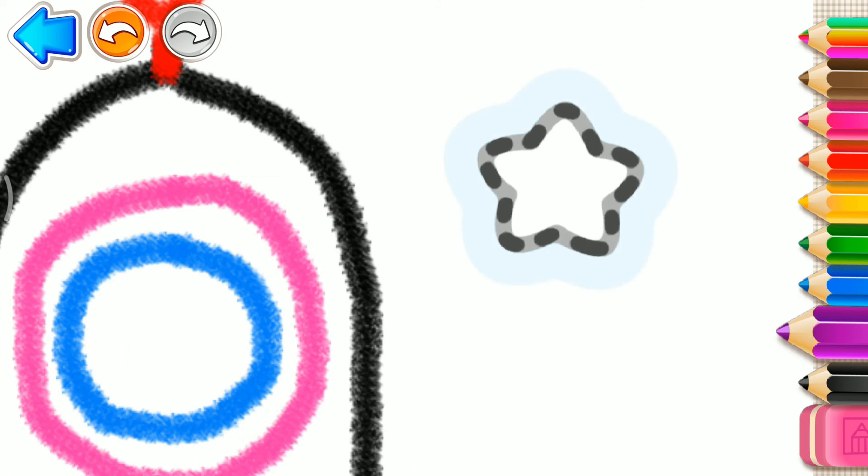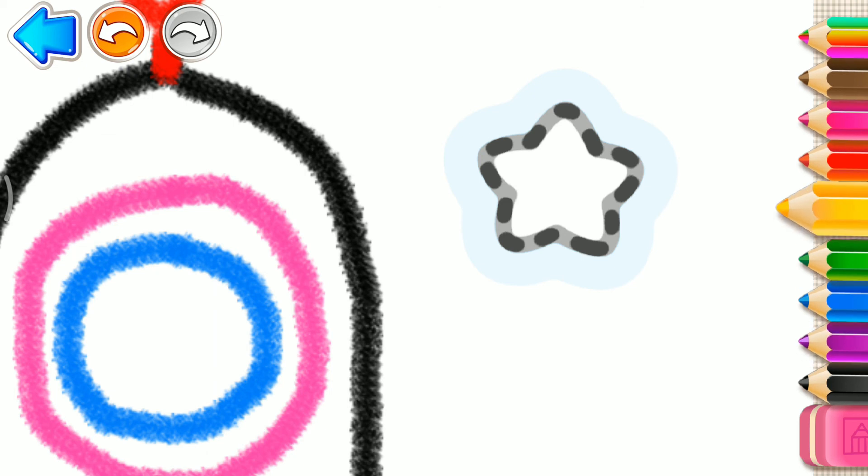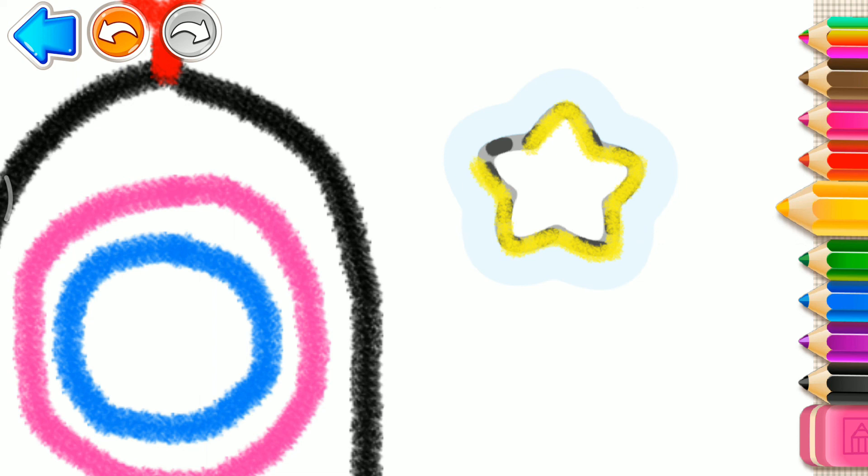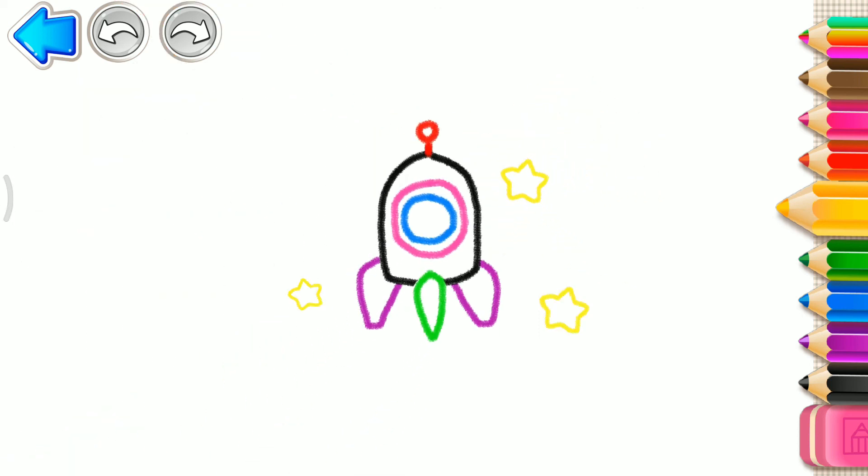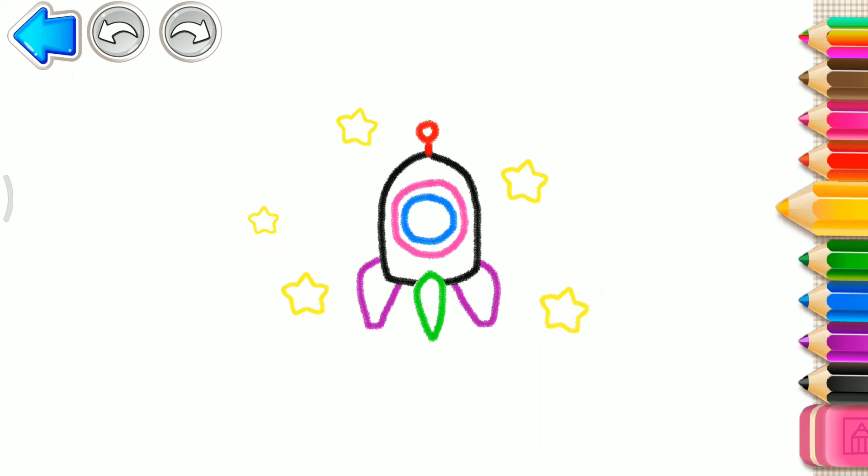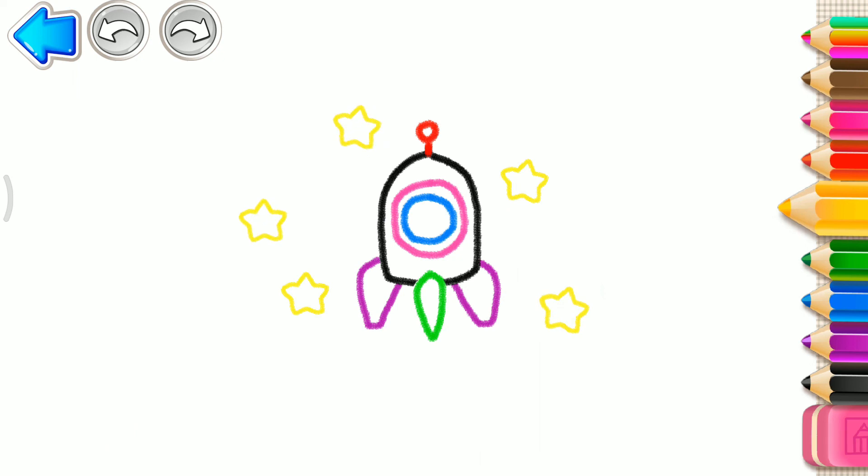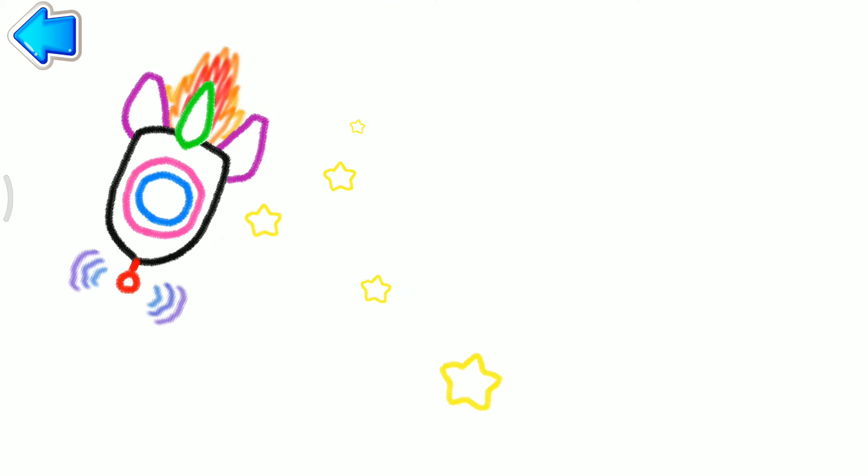Now draw a star next to your rocket. Yellow. You've made an excellent rocket. Look! Your rocket is flying to the stars!